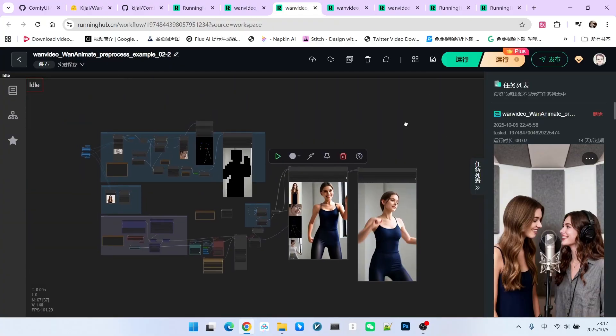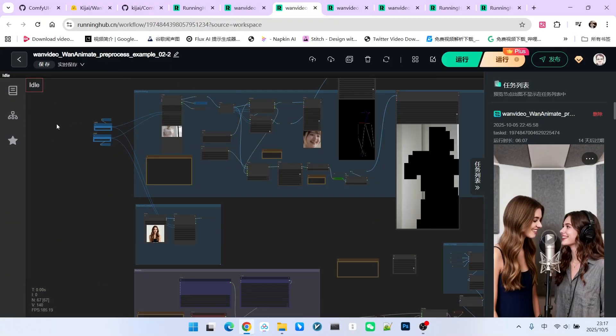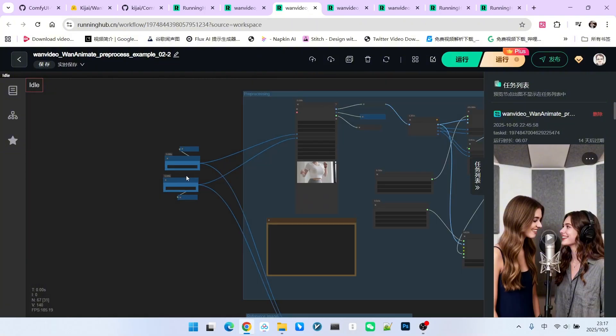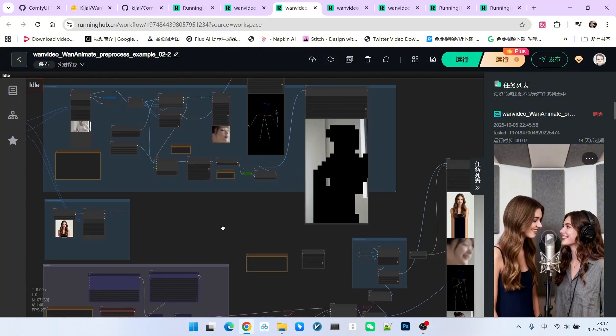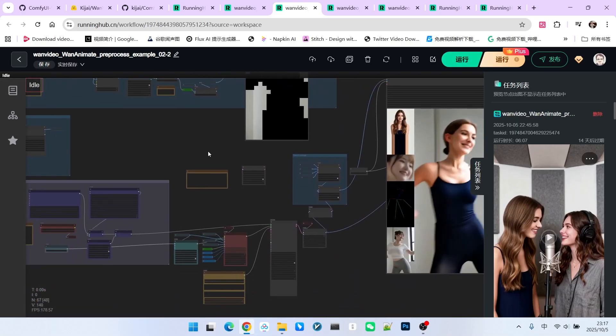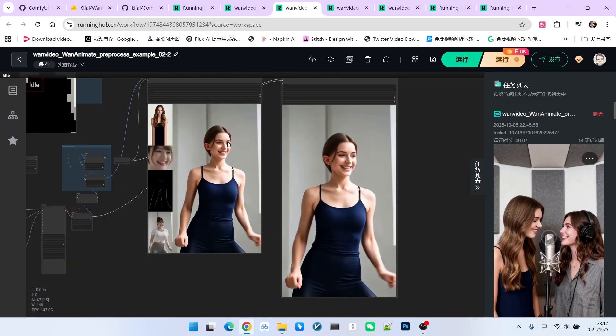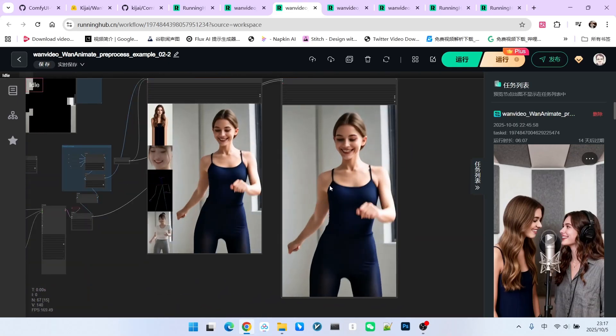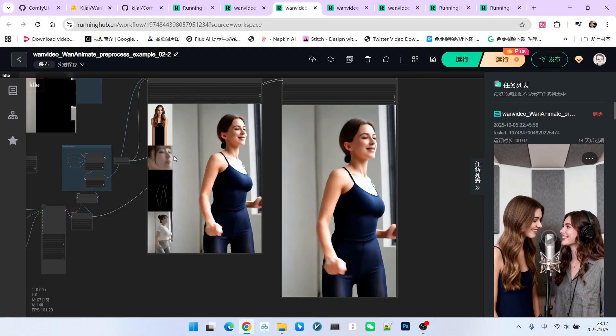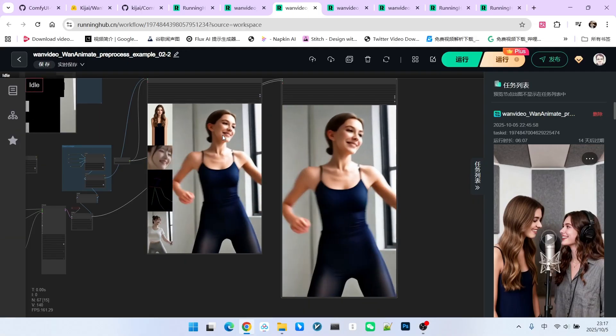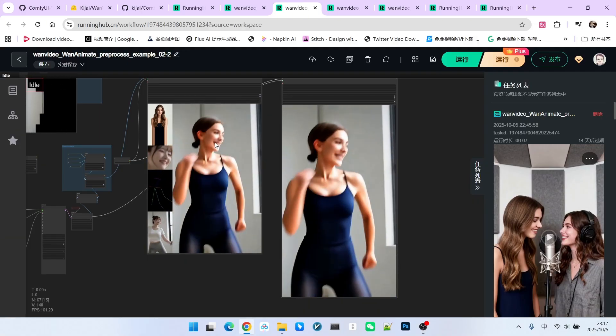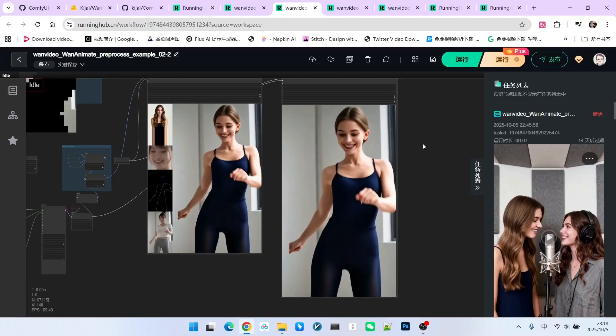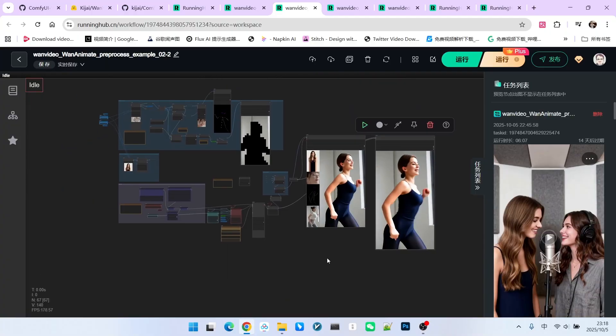The third is a traditional vertical video, meaning we change the resolution to 480 by 832. This video is essentially a person dancing. Let's look at the transfer effect. Take a look. The consistency of the entire character. The transfer of expressions even though the facial resolution is relatively small. You can still see that the smiling expression was transferred very well. Through the testing of these three examples, you will find that the VC version indeed shows improvements in overall effect and sampling speed.